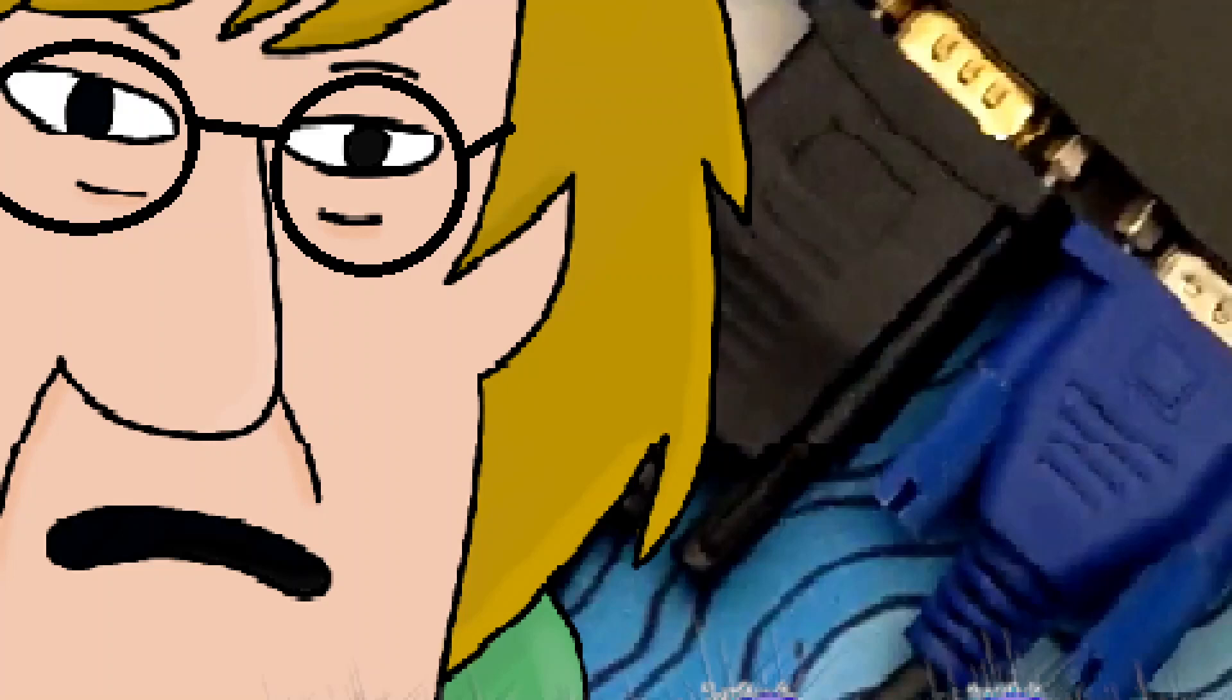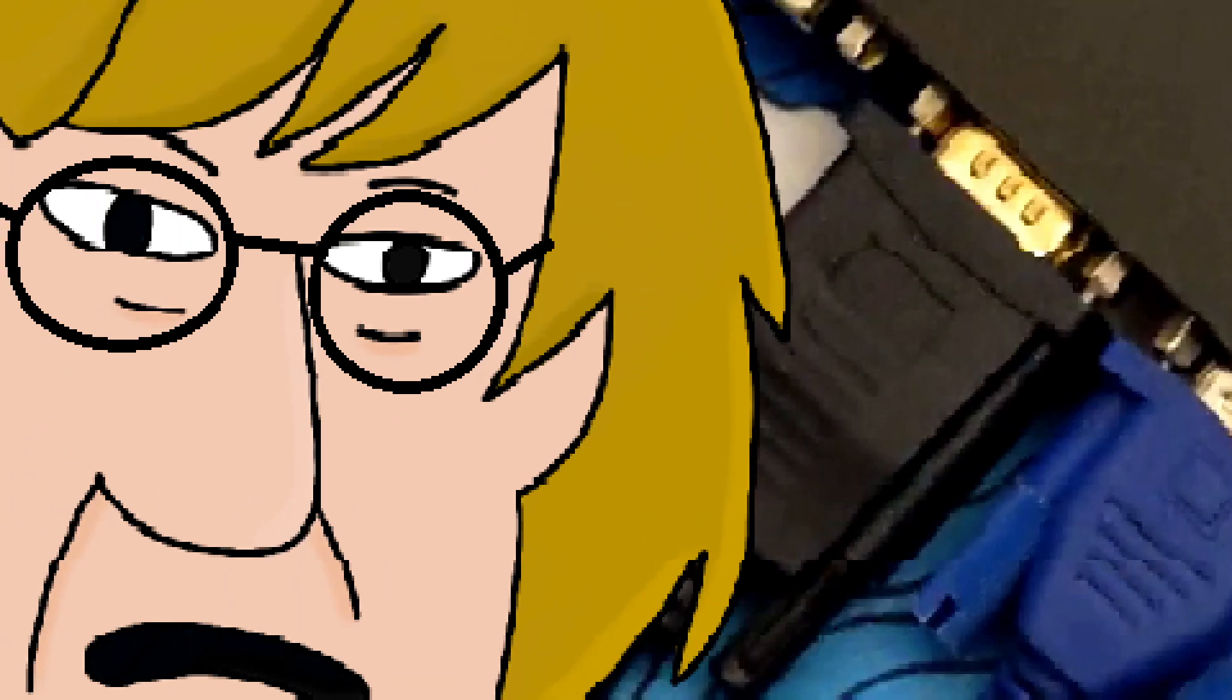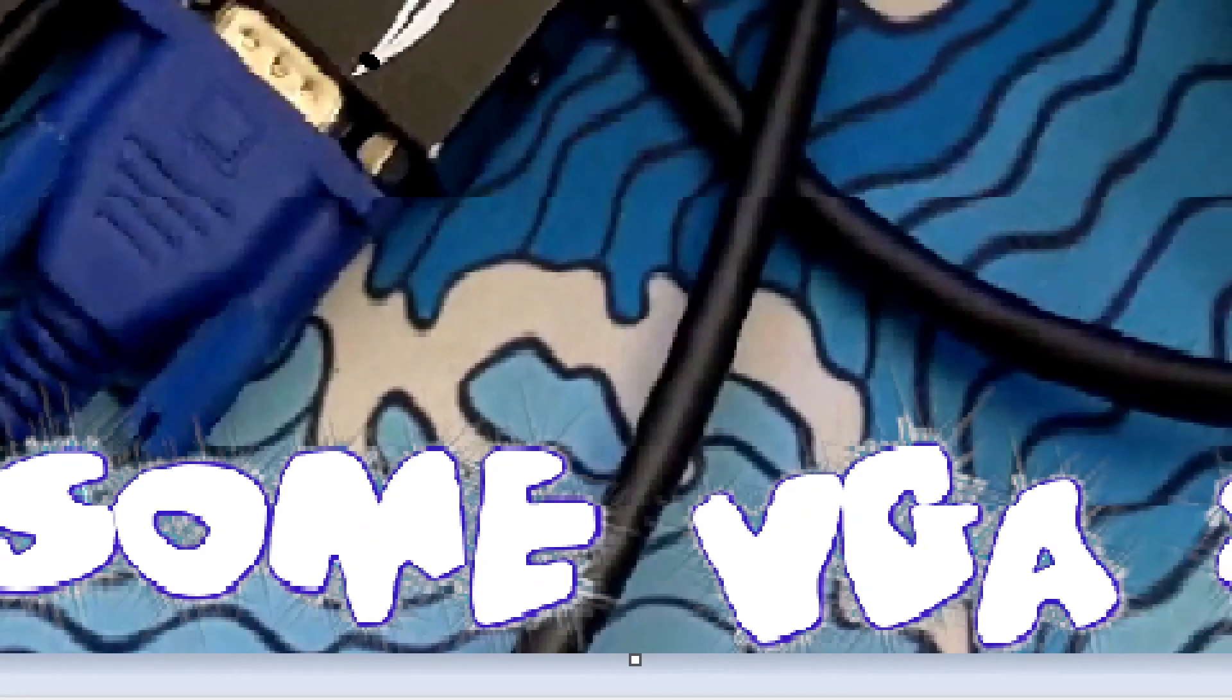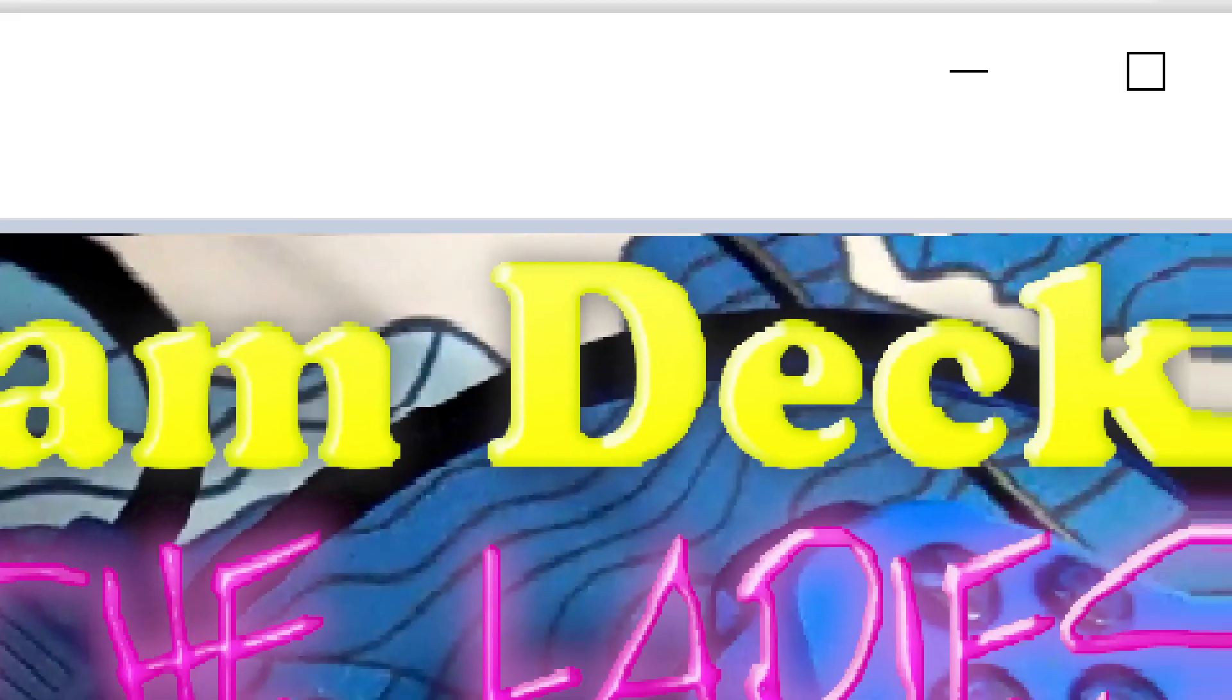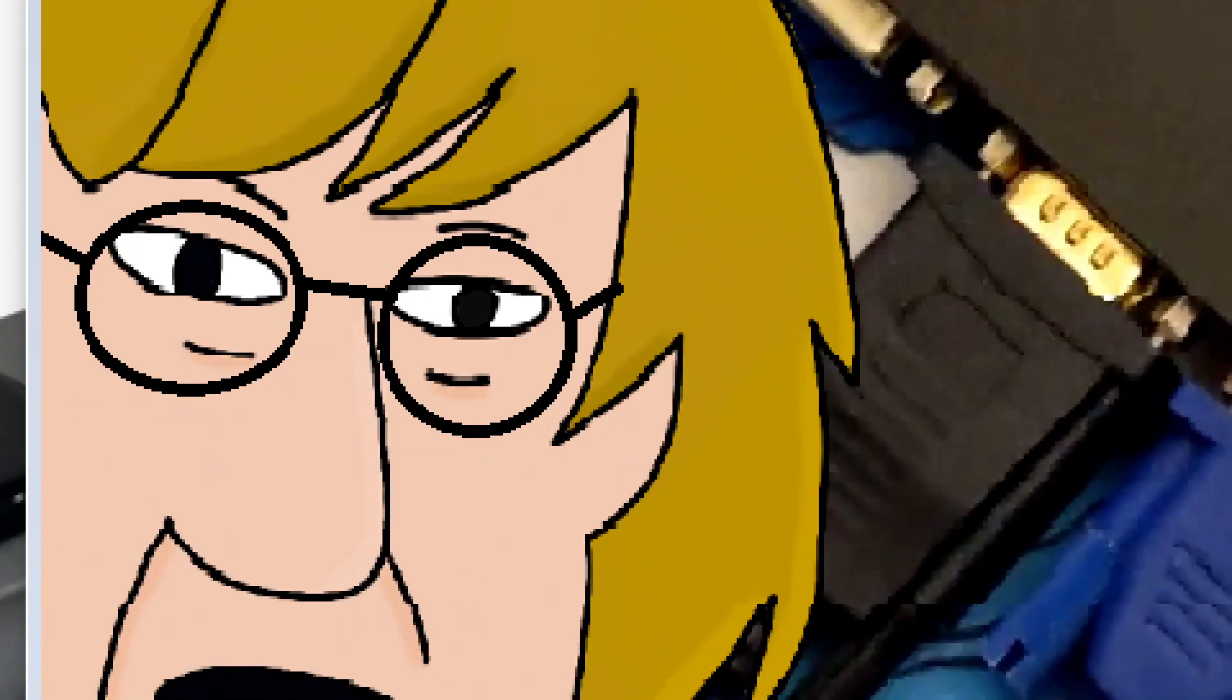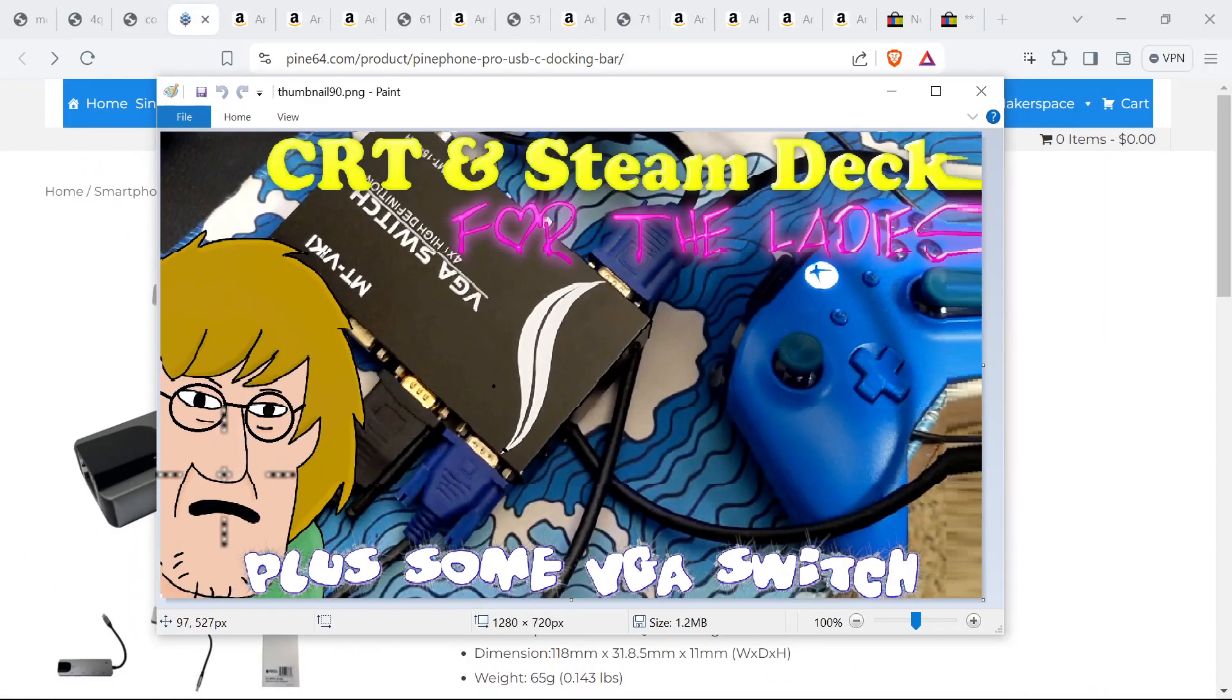What's up you freaking nerd over here watching this VGA cable video with your Steam Deck and your Thinkpads. I'm glad you were honest with yourself, really proud of you bro. Okay, we're gonna do some tech stuff.